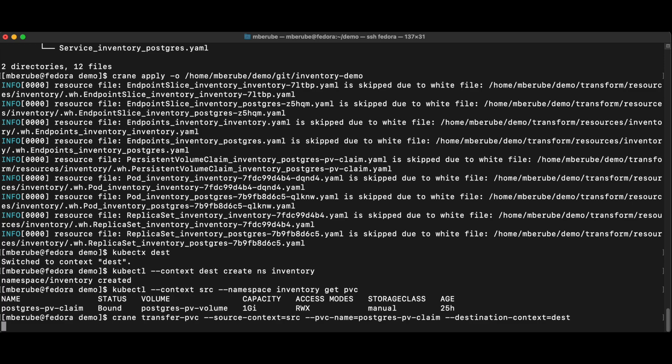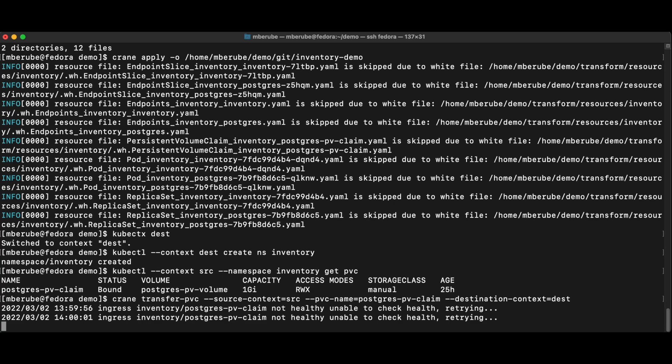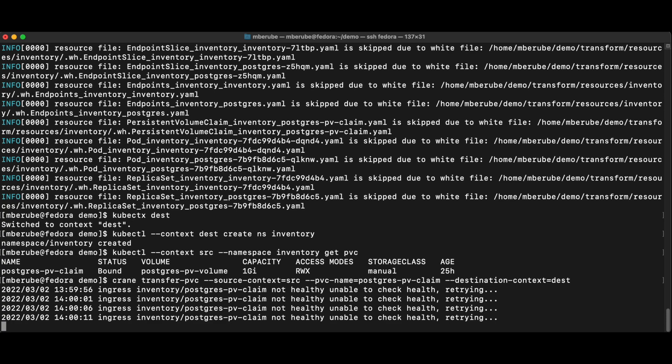It's not that long, but what this does in the background is actually launching an R-Sync server in a pod on the destination side and an R-Sync client on the source side. R-Sync will then attach itself to that PVC that I want to migrate and will push all the data. So it's a file level copy of all the files.